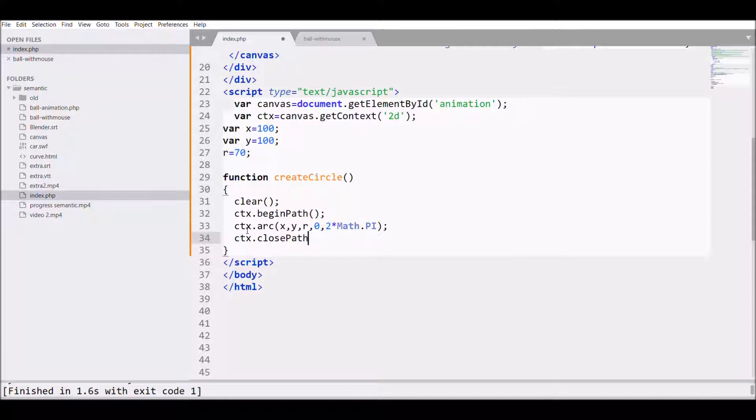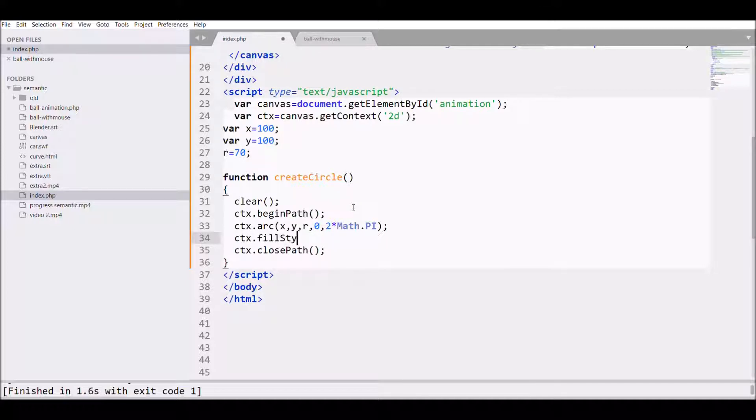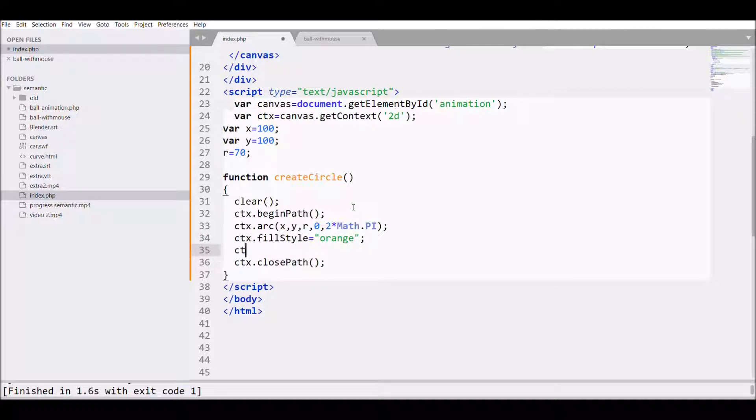Now inside that, next what I want is to fill my circle with fillStyle, fill it with orange color, then call the method fill that is used to fill the color on canvas.